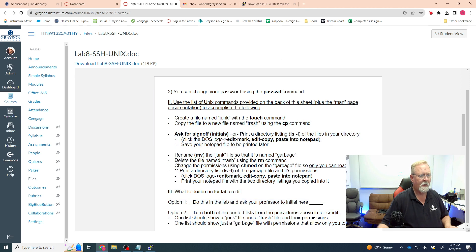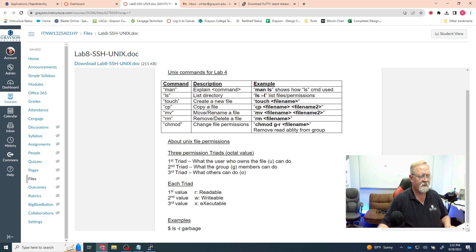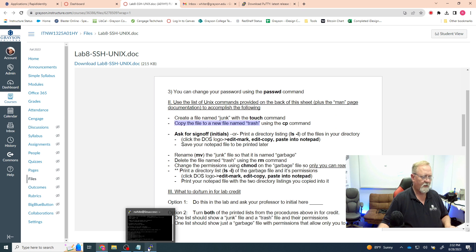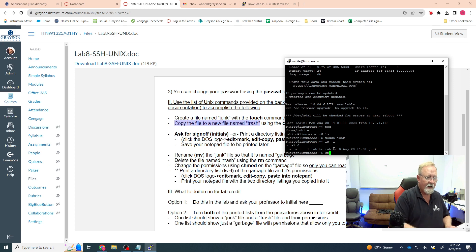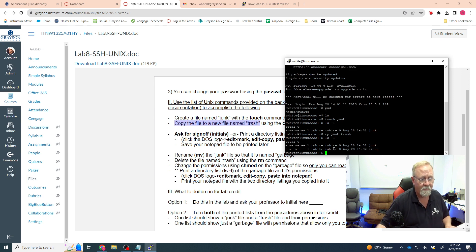The next step is to copy the junk file into a new file with a new name. I'll create an exact copy except the name is going to be trash, using the cp command. The syntax is: cp original-filename new-filename. So I type cp junk trash. Now if I do ls -l, I have two files — junk and trash — and they both have the same permissions: read for the whole computer, read/write for my group, and read/write for me.